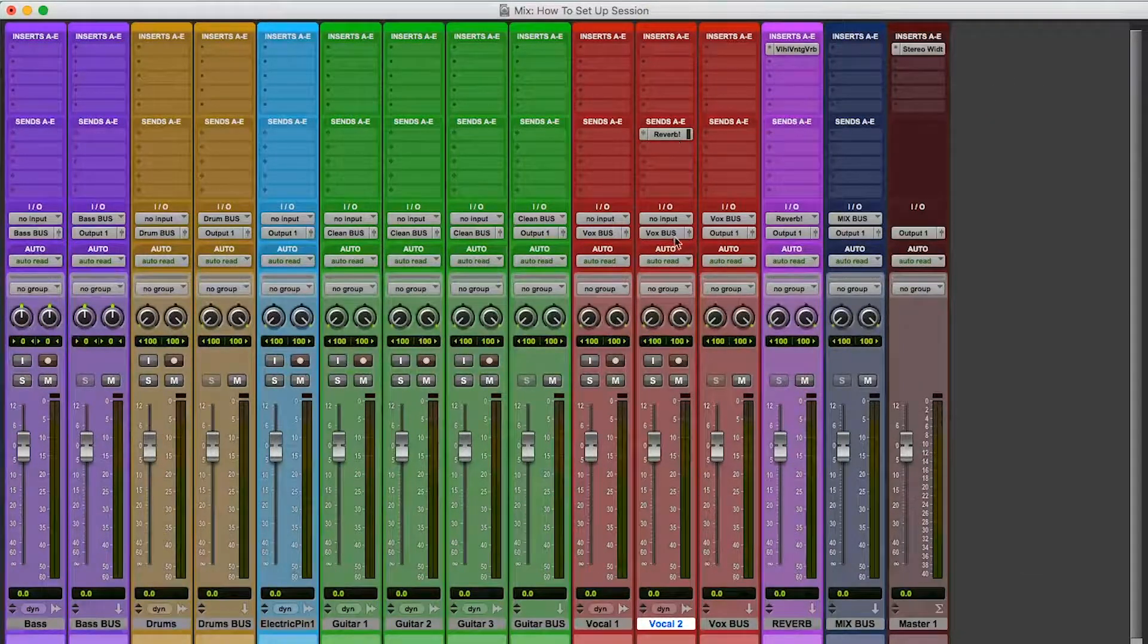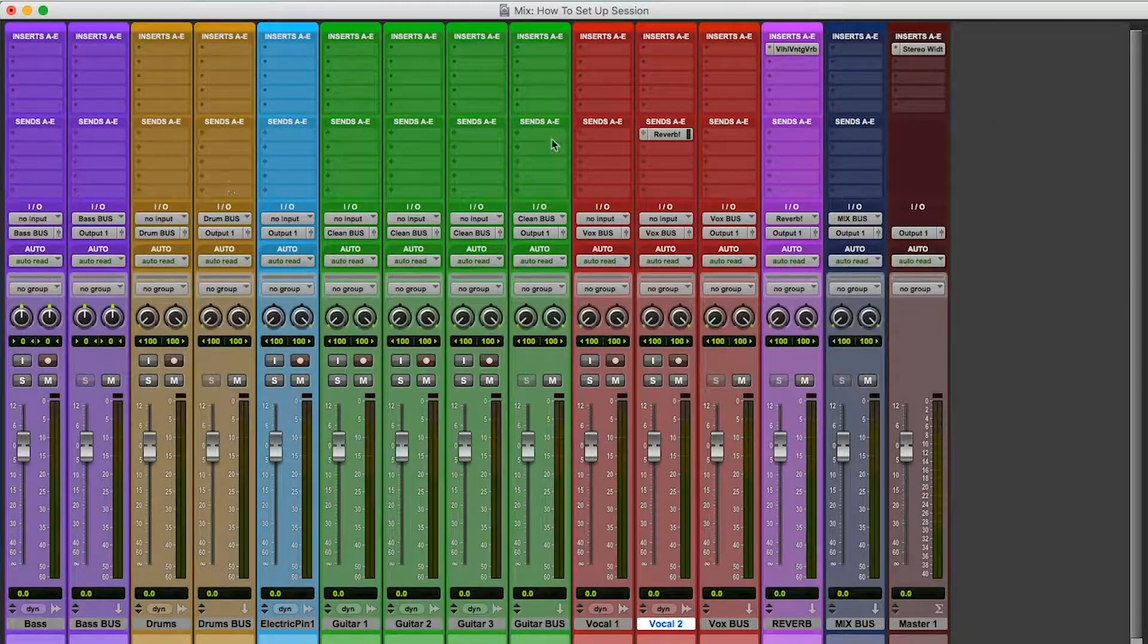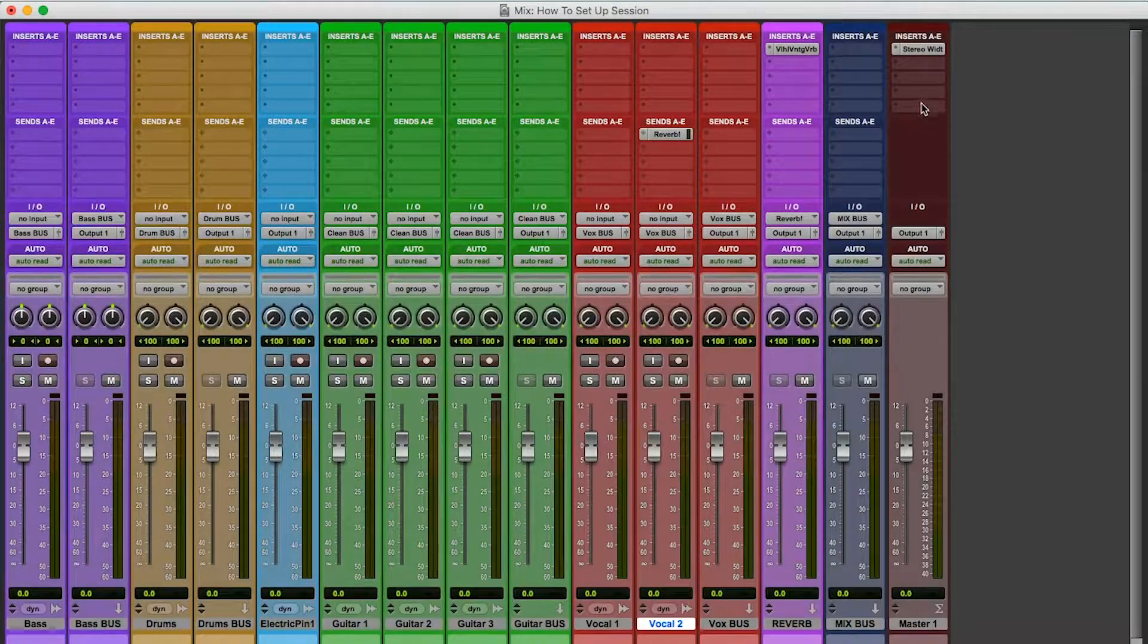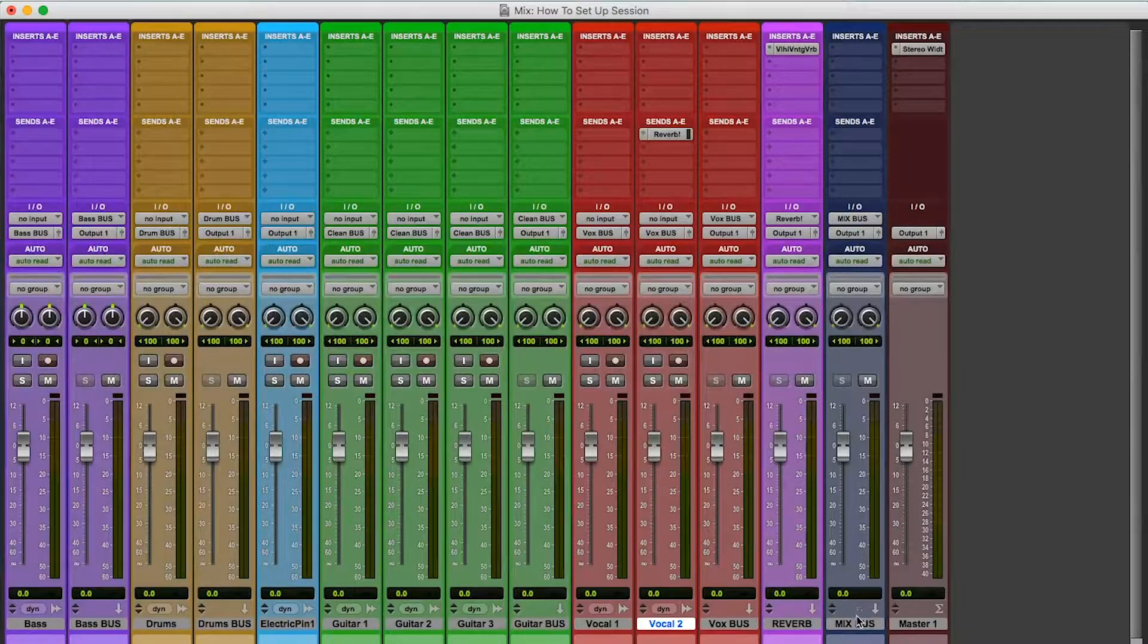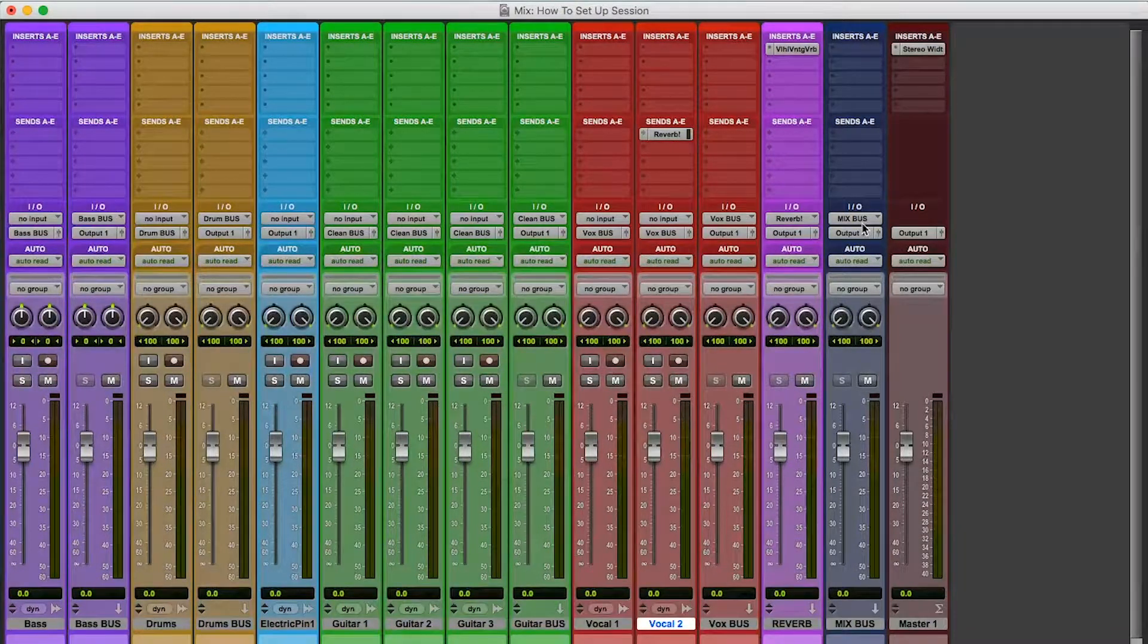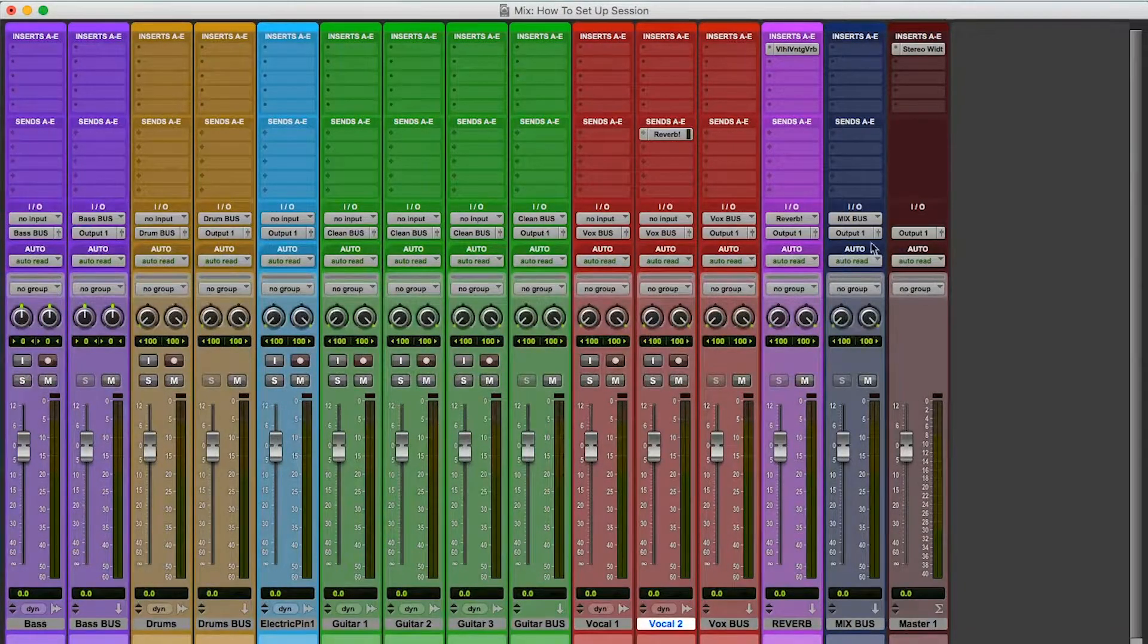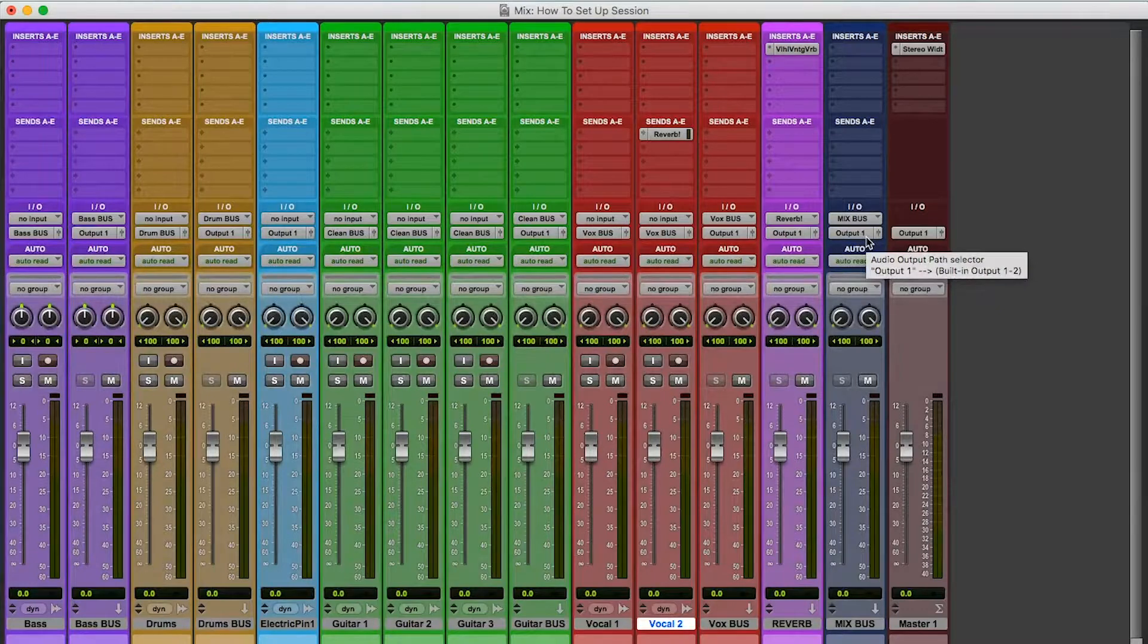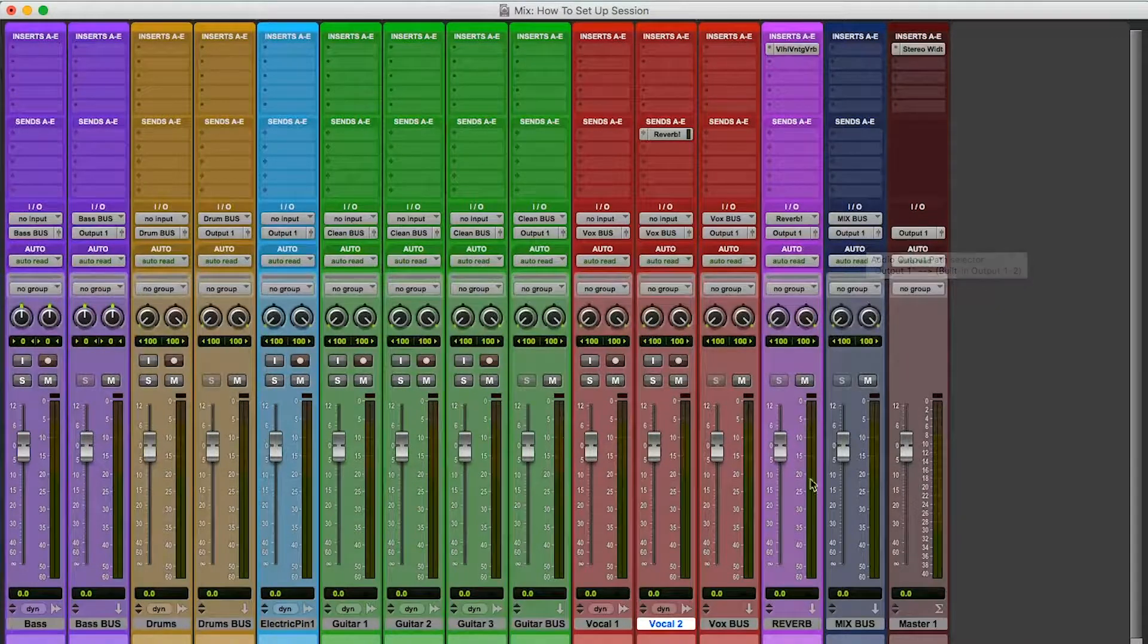Okay? And you can add reverb anywhere you want via sends. Okay? So the mix bus, so you want everything to be sent to the mix bus. Okay? Watch.